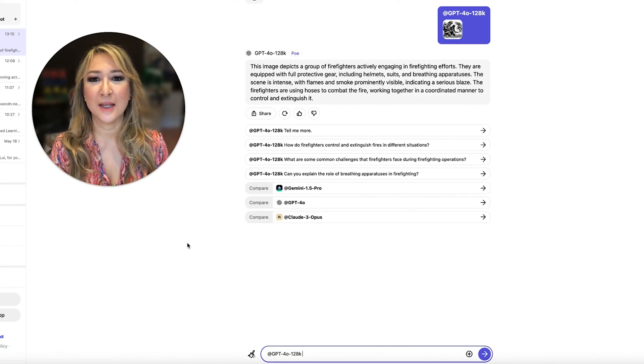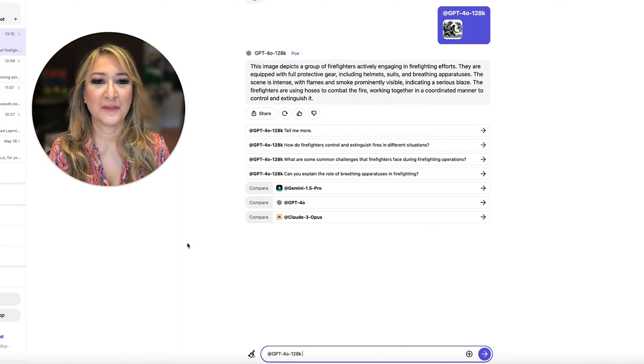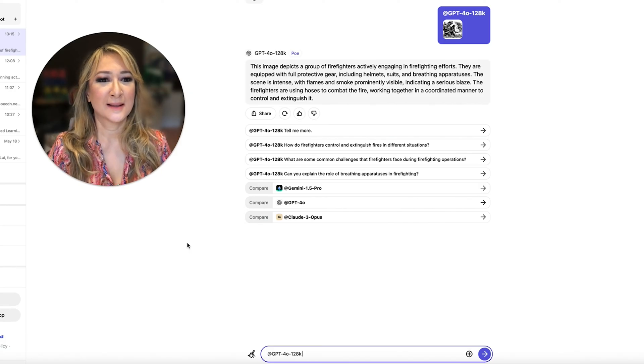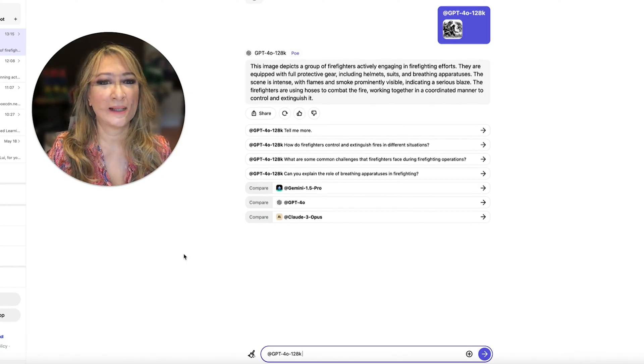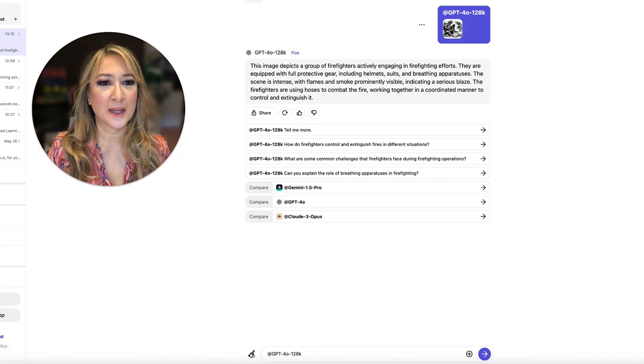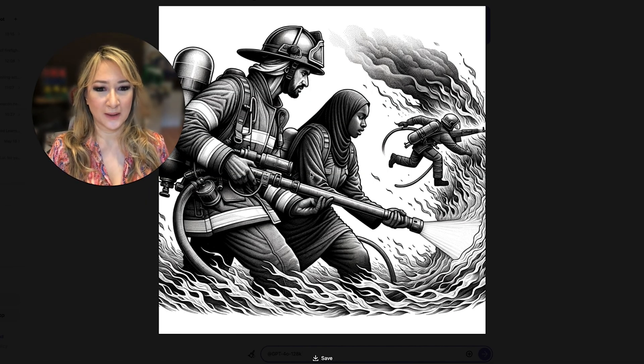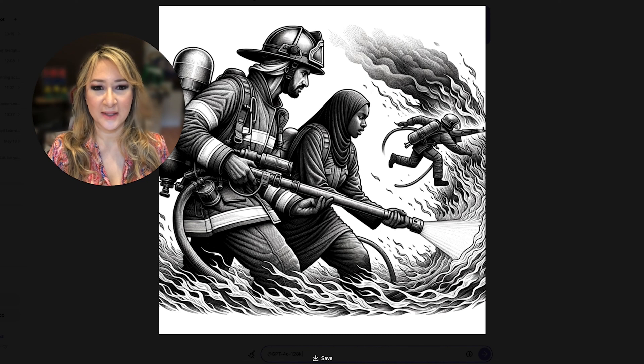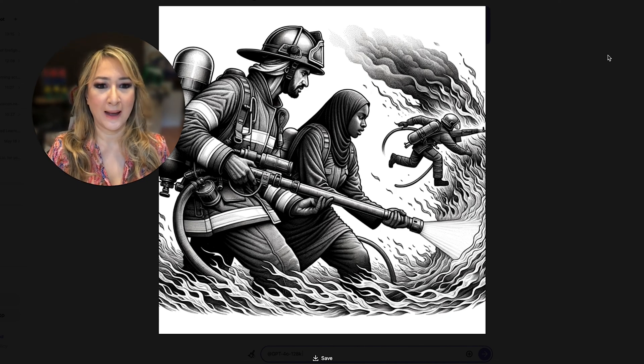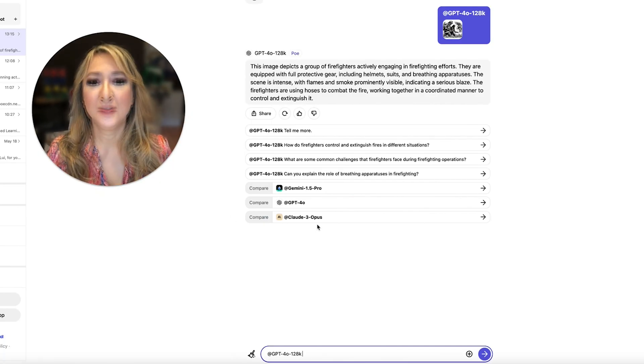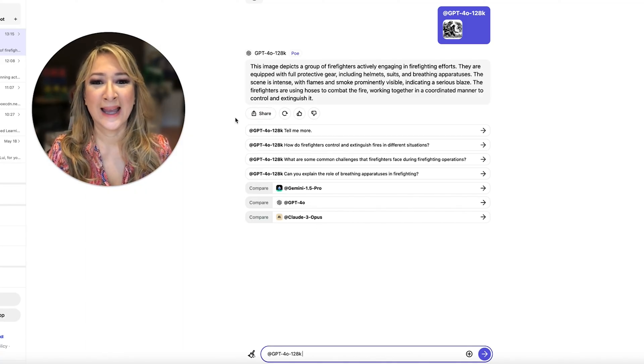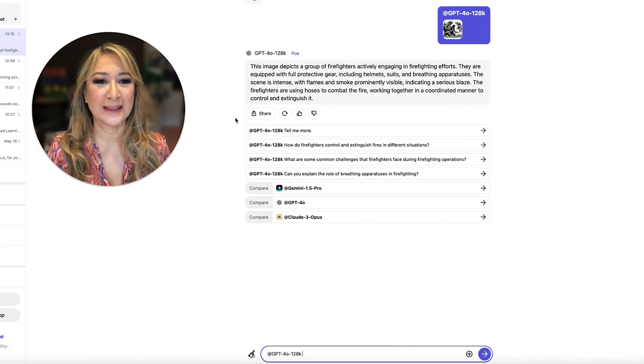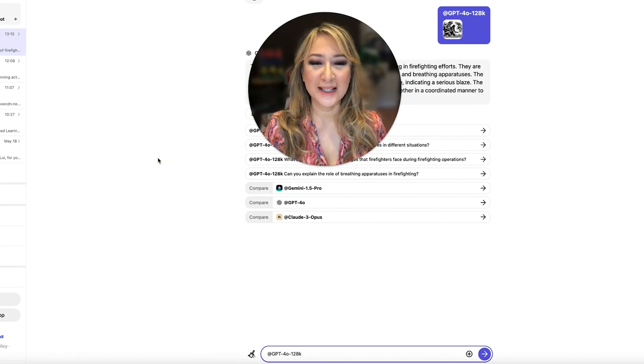It said the image depicts a group of firefighters actively engaging. Okay. They're equipped with full protective gear. Okay. And if I show you the actual image, that's what the image was. That's not too bad. I had that description. That's the actual image. And then let's go back. It's a group of firefighters. Yep. The scene is intense with flames and smoke prominently visible indicating a serious place. Okay. Okay.